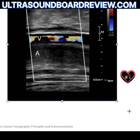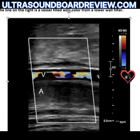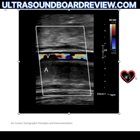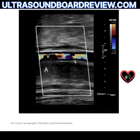Consider a scenario where a picture shows two vessels — one on top, one on bottom — with a color box. There's no color Doppler in the artery, and it looks like there's aliasing in the vein.